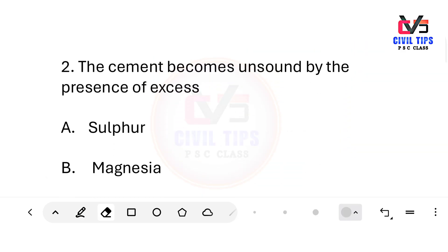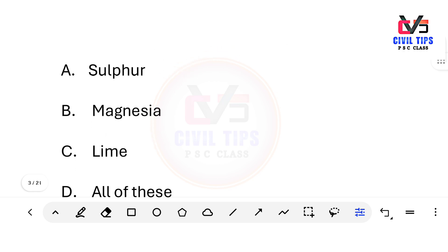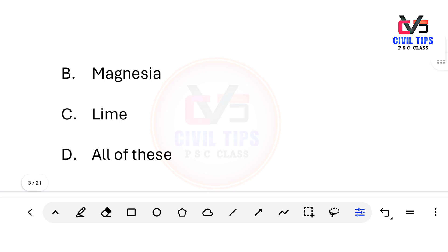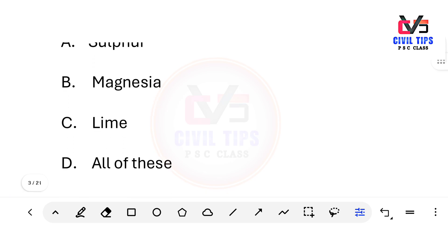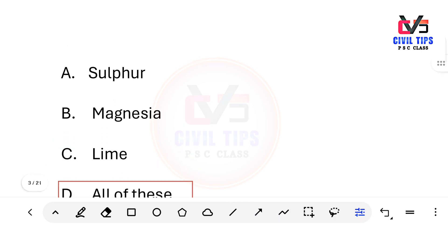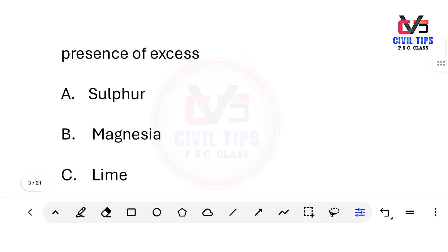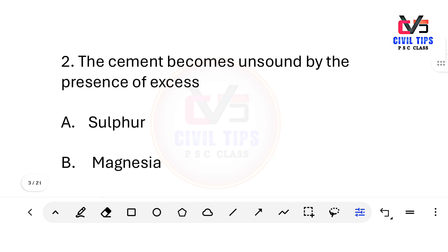Cement becomes unsound by the presence of excess of which compound? Options: A) sulfur, B) magnesia, C) lime, D) all of these. The answer is D — all of these. Excess sulfur content, magnesium content, and lime content all cause cement to become unsound.